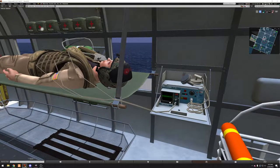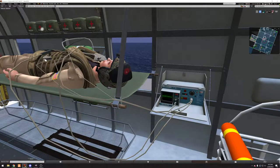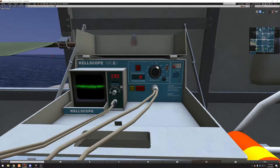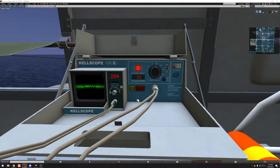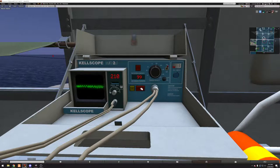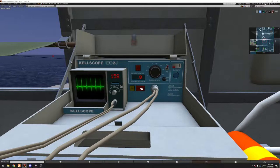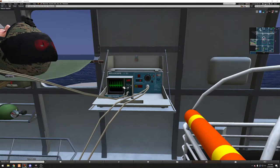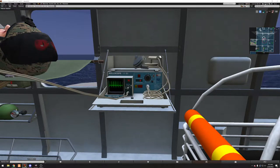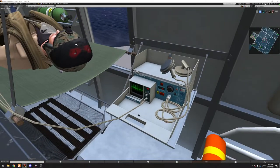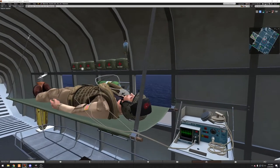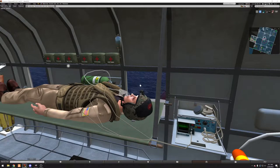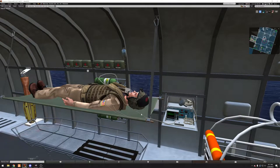To demonstrate this, we're going to put in B-fib. Here's B-fib. So what we're going to do is attach the paddles, currently set to 100. We're going to charge, and we're going to get back to normal rhythm.